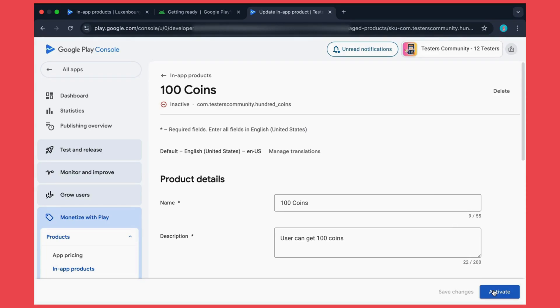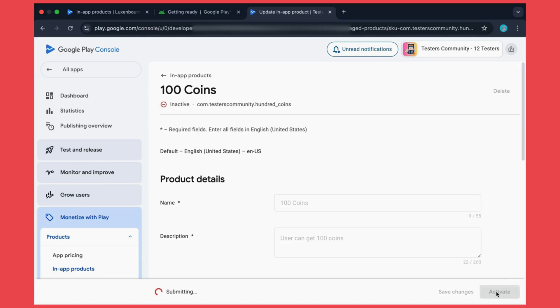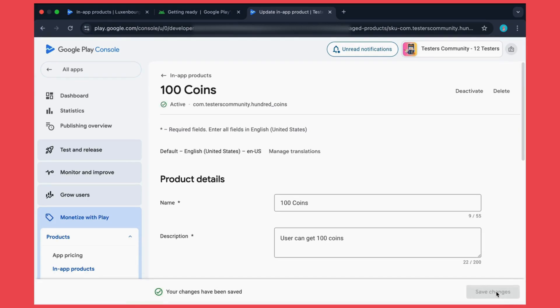If you don't activate this, whenever users click on the buy button, they won't see any popup of Google Play to pay money. You can also deactivate this in-app product or you can also delete it from here.